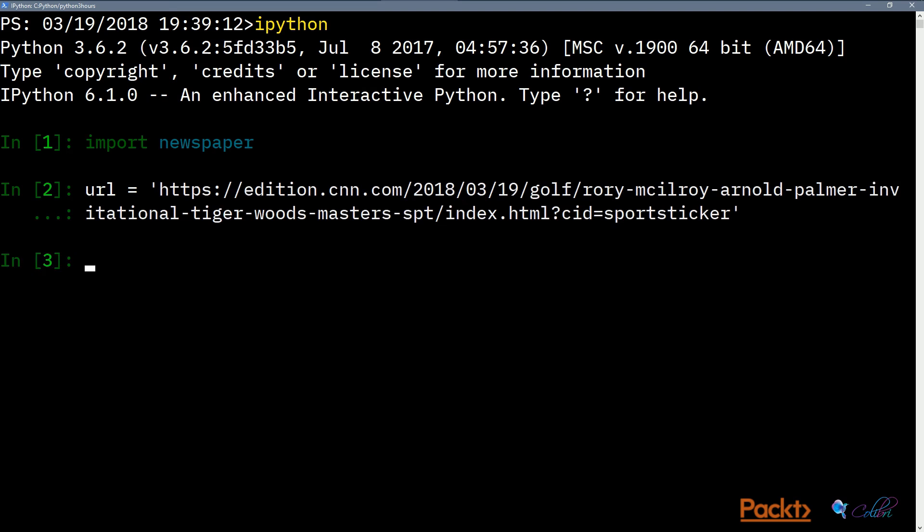For example, we'll first talk about web scraping and data mining with Python using Scrapey, FeedParser, and Newspaper.